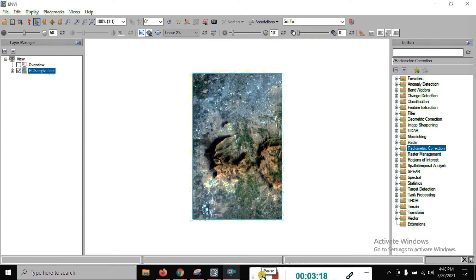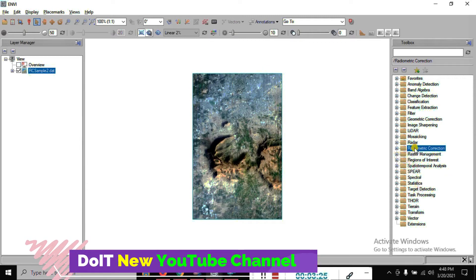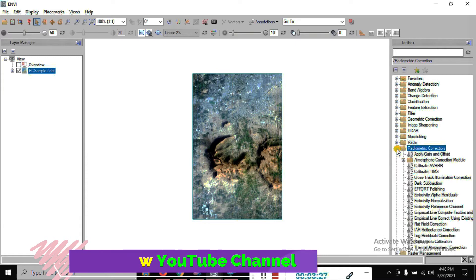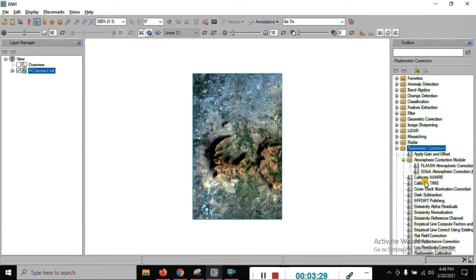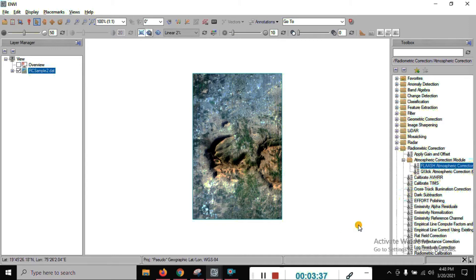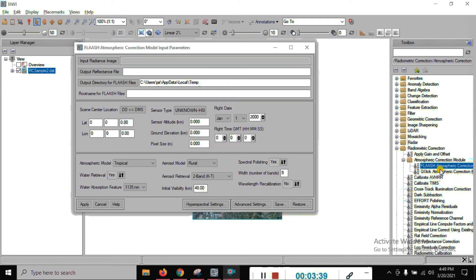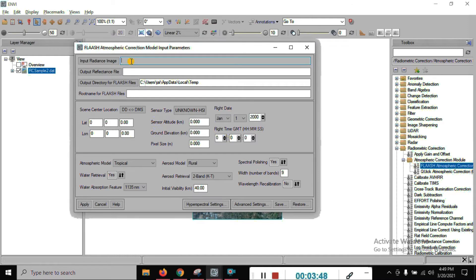Our objective is atmospheric correction. We are using FLAASH atmospheric correction. You can see here in the toolbox — right click, open and expand the Atmospheric Correction model. You can see the first option is Atmospheric Correction. Just click on that to open the FLAASH atmospheric correction model input parameters.